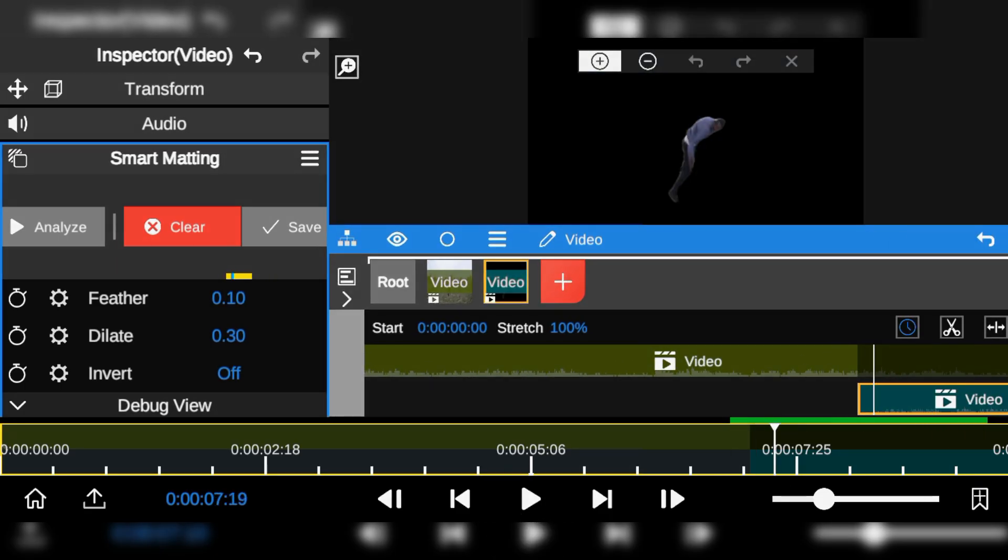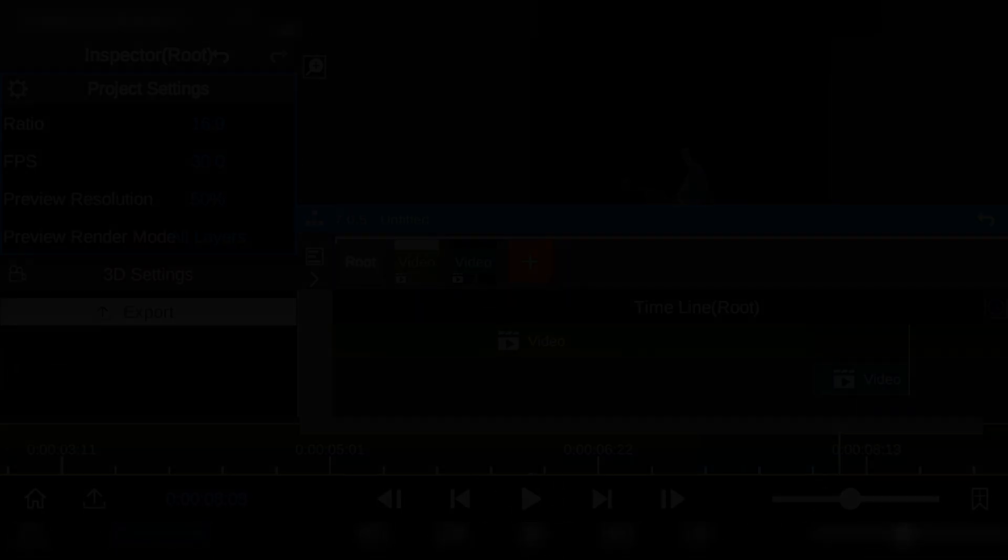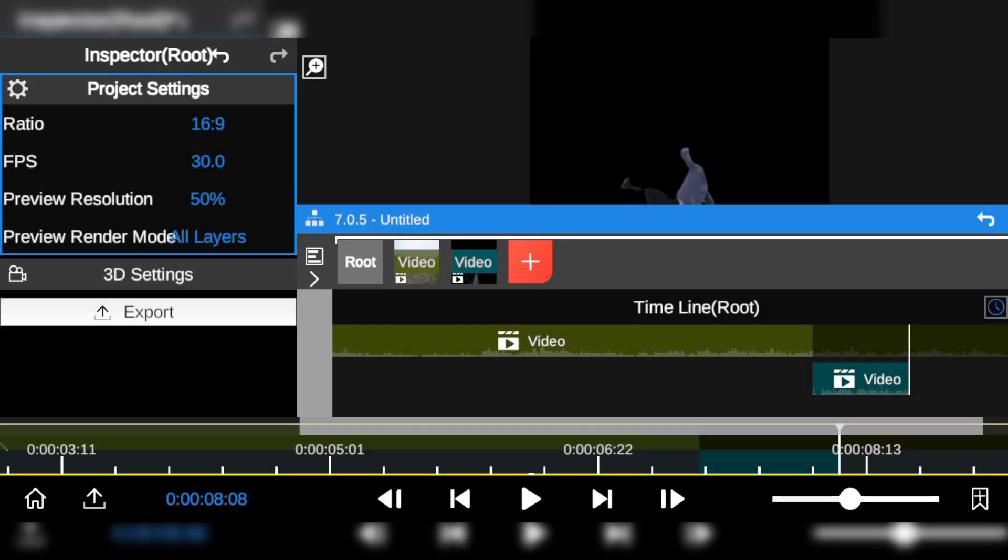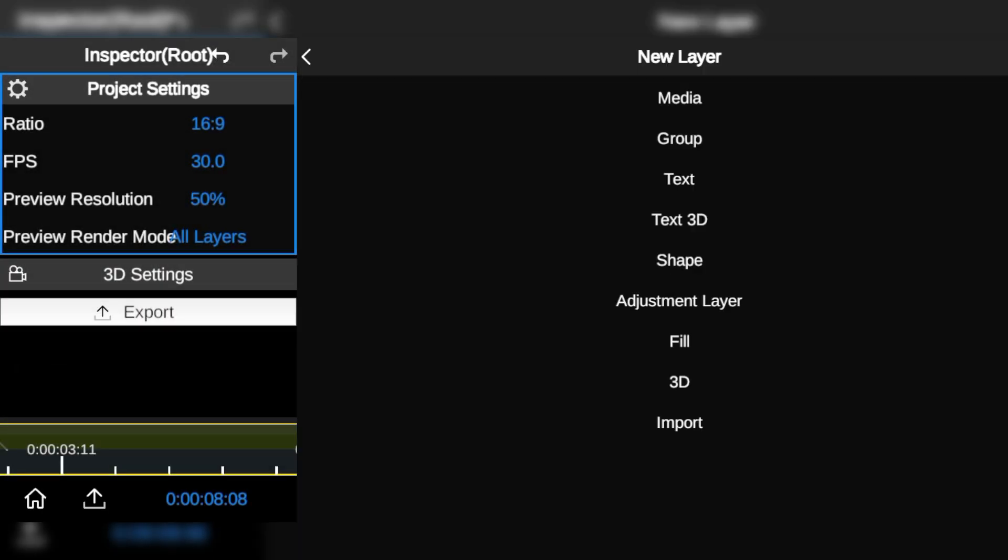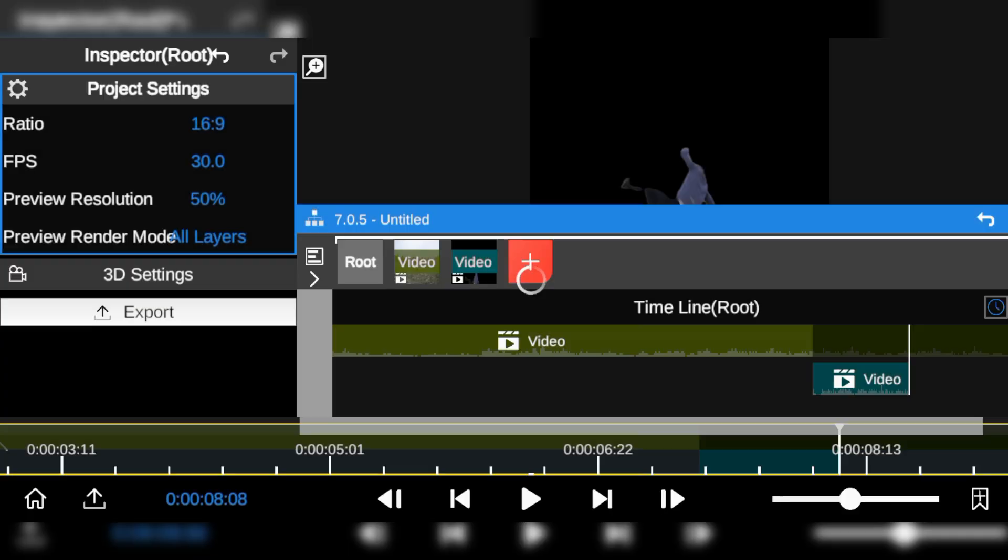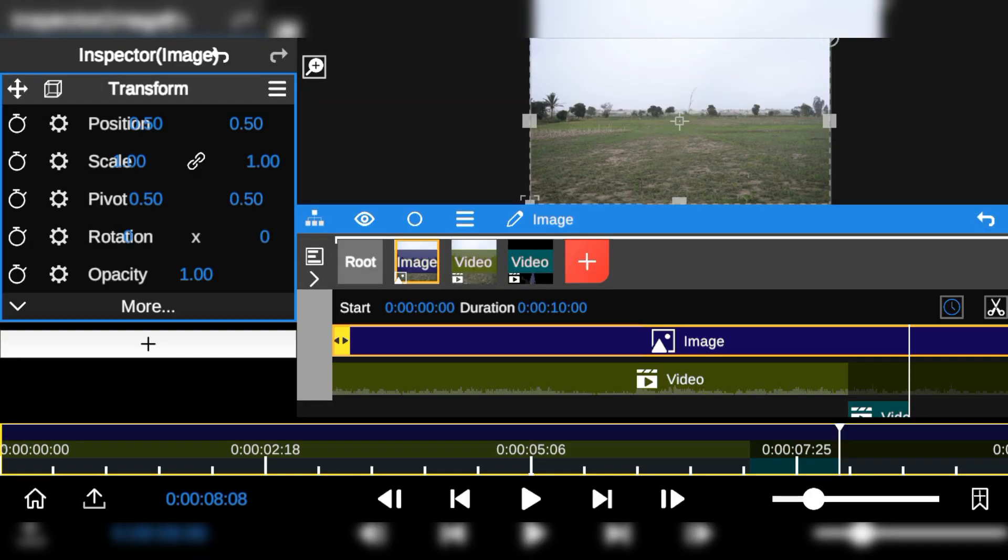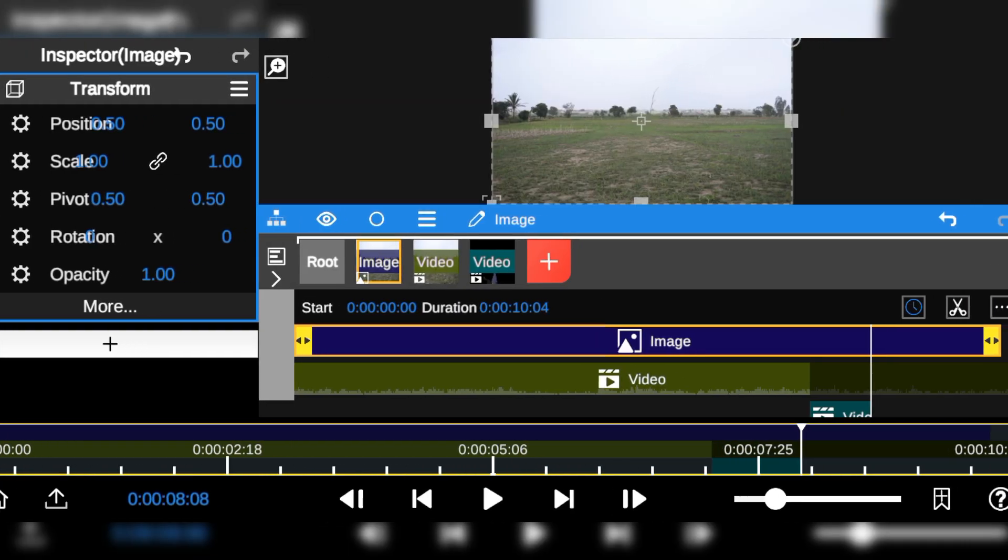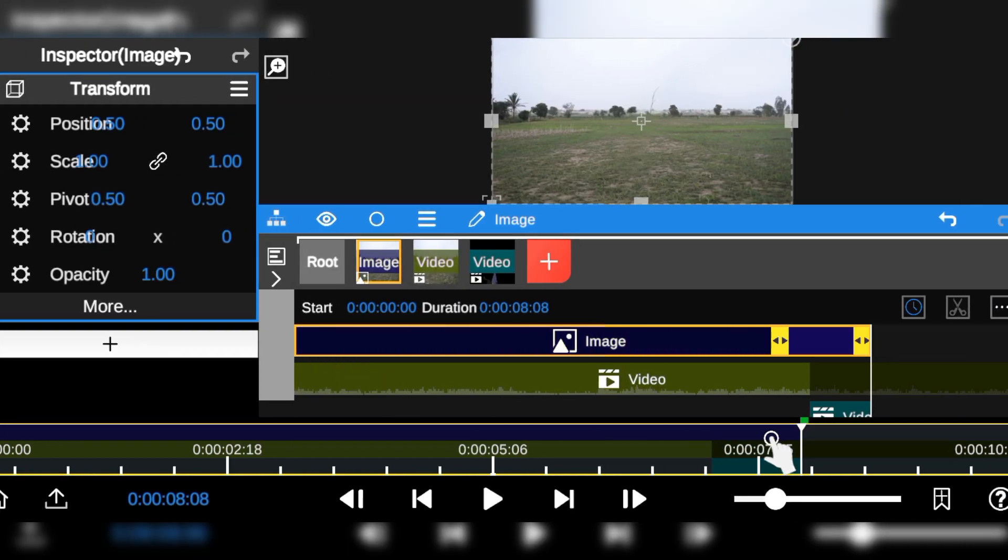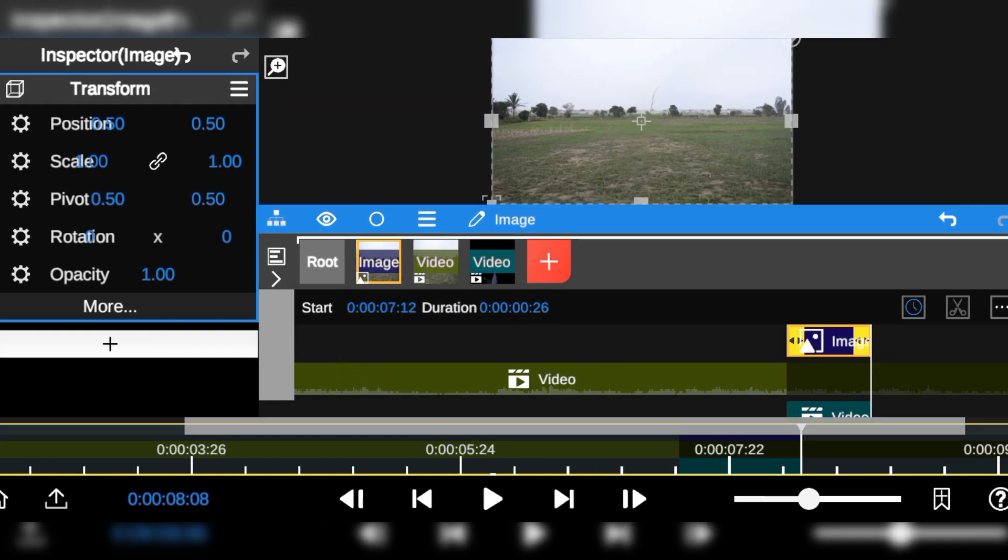Now that the background is removed, I'll add an empty image footage of the background. Next I trim it and adjust the duration to get everything lined up.